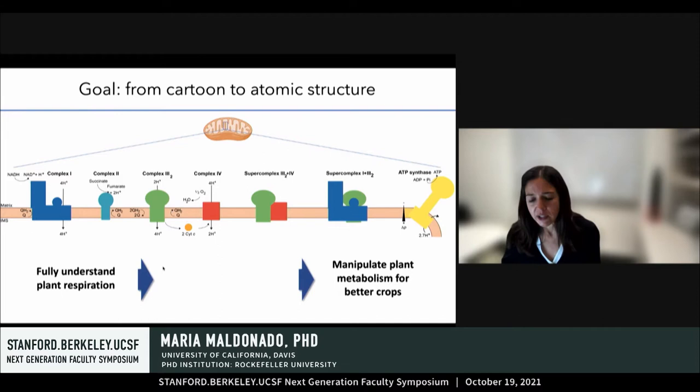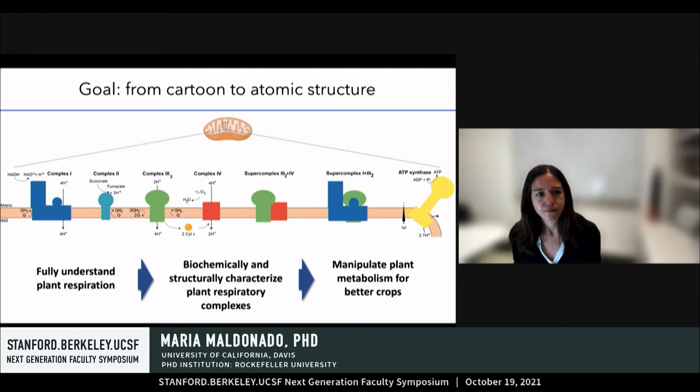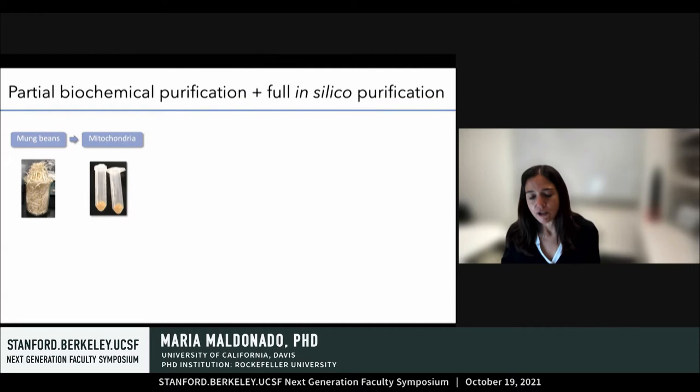If we want to fully understand plant respiration — to be able to, for example, manipulate plant metabolism to produce better crops — then we really need to biochemically and structurally characterize plant respiratory complexes. So this was the goal of my postdoc: to overcome the challenges related to studying mitochondrial respiration in plants. To do this, we developed a non-traditional approach using a partial biochemical purification followed by in silico purification of the complexes.